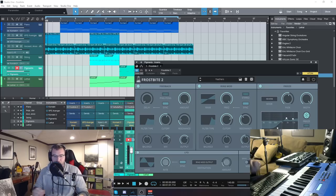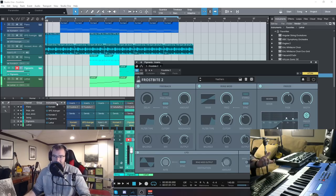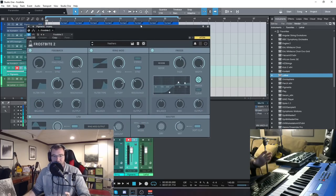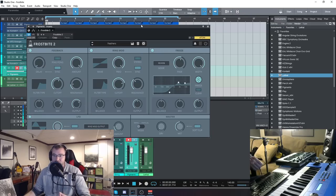Wow, you can really tell the difference there when I added just a bit of simple additions with the Frostbite 2, mostly using presets there.